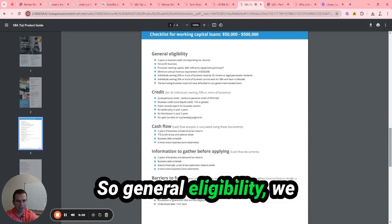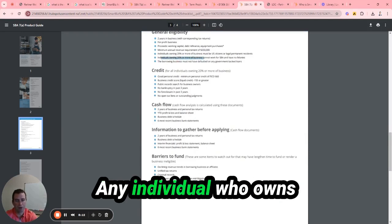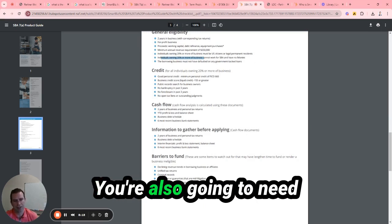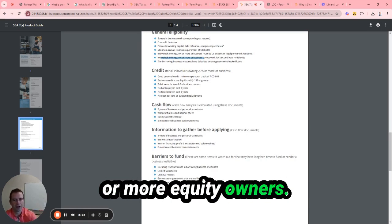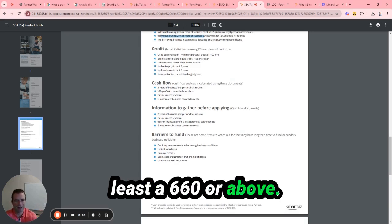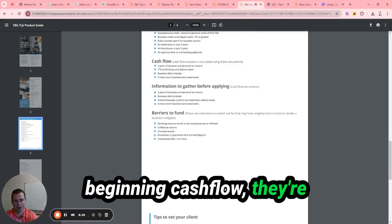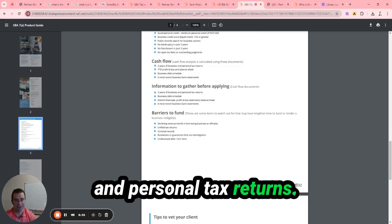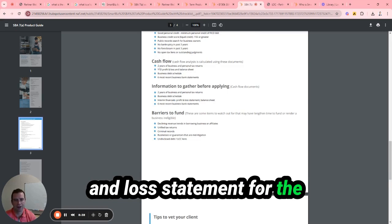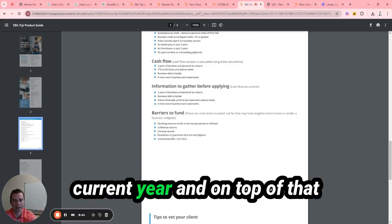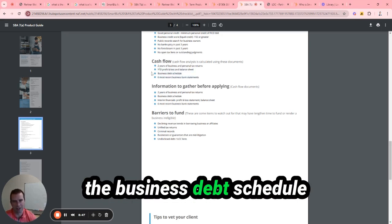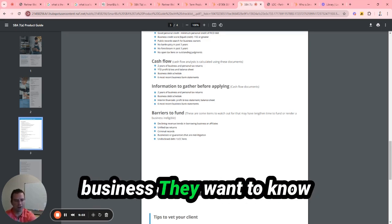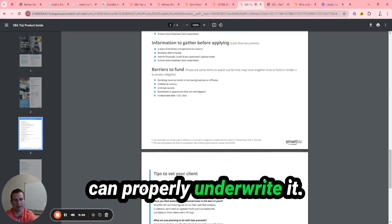So general eligibility, we already went over this. Any individual who owns 20% or more can't work for the SBA or have any salaries. You're also going to need personal guarantees from those 20% or more equity owners. Credit has to be at least 660 or above. We went over this in the beginning - cash flow. They're going to look at all your financials as far as the last at least two years, business and personal tax returns. You're going to get profit and loss statement for the current year and a balance sheet as well for the current year. And on top of that, the most recent six months bank statements and the business debt schedule. SmartBiz makes it easy, so you don't have to go on an Excel sheet. If you have any loans that you're paying on right now just for the business, they want to know about those as well so they can properly underwrite.